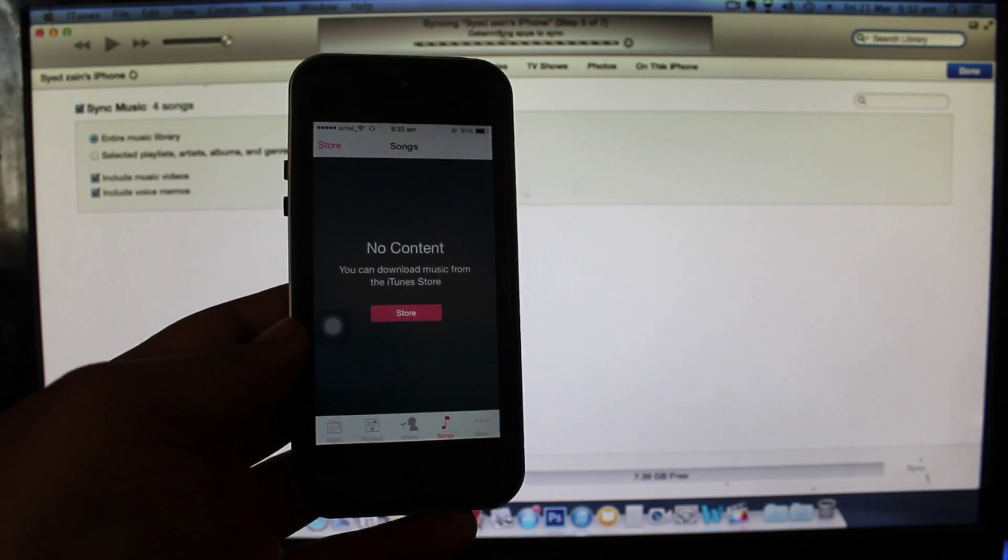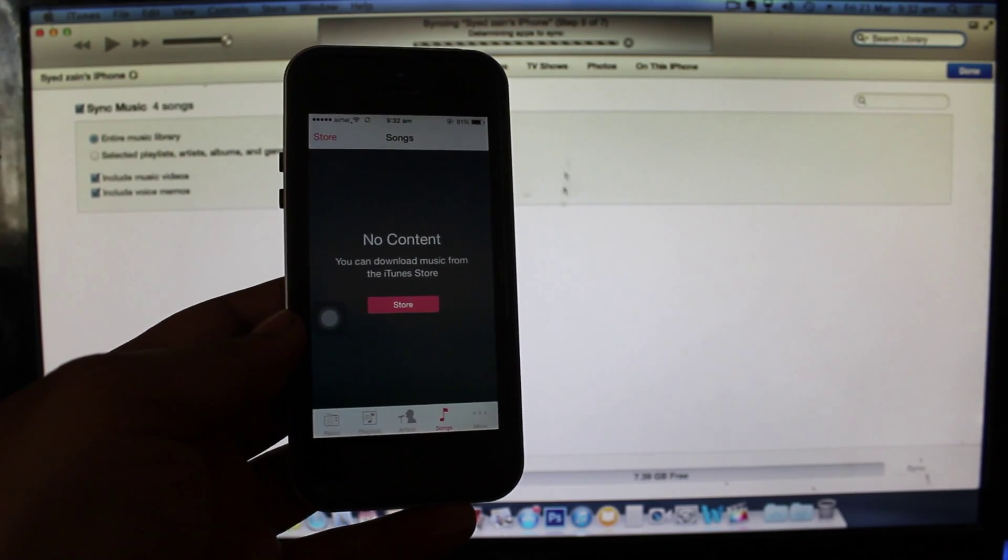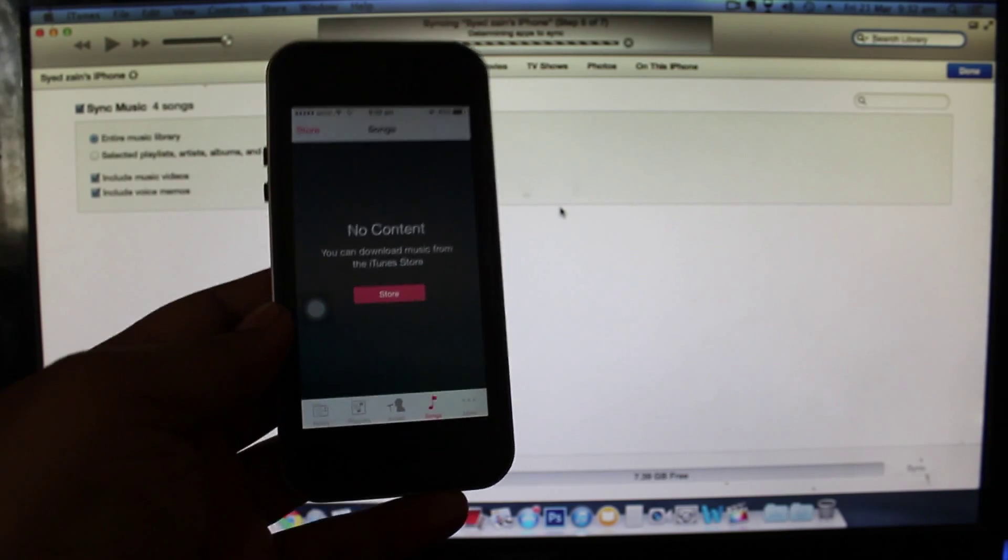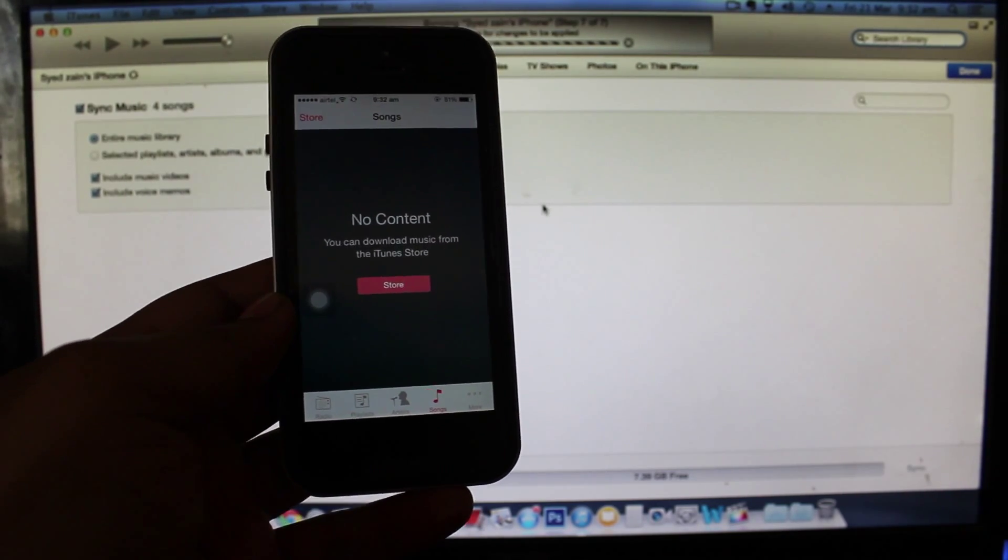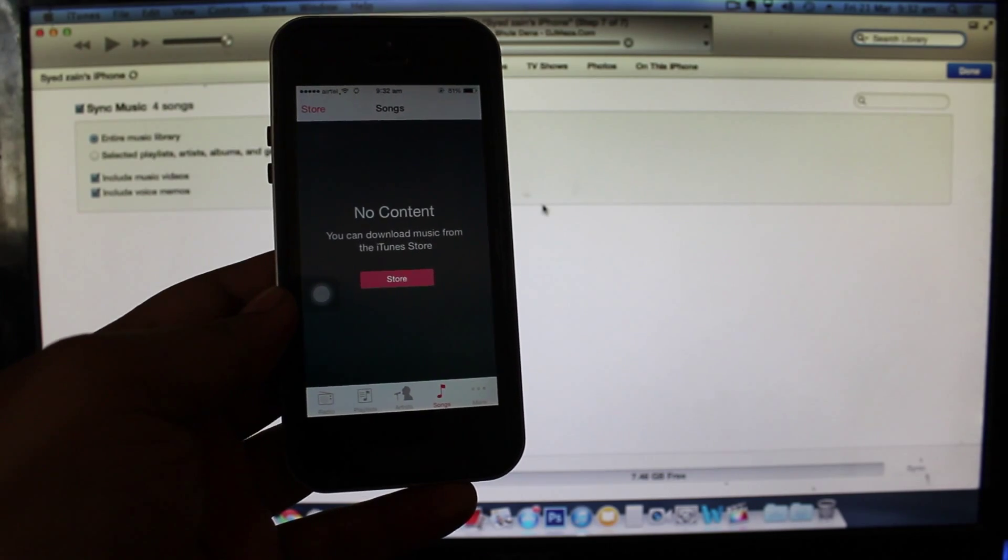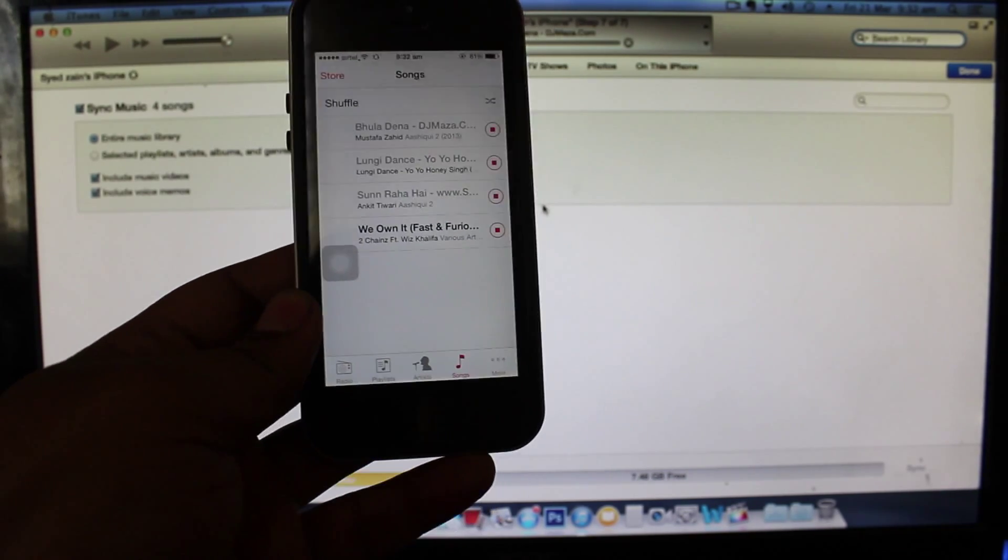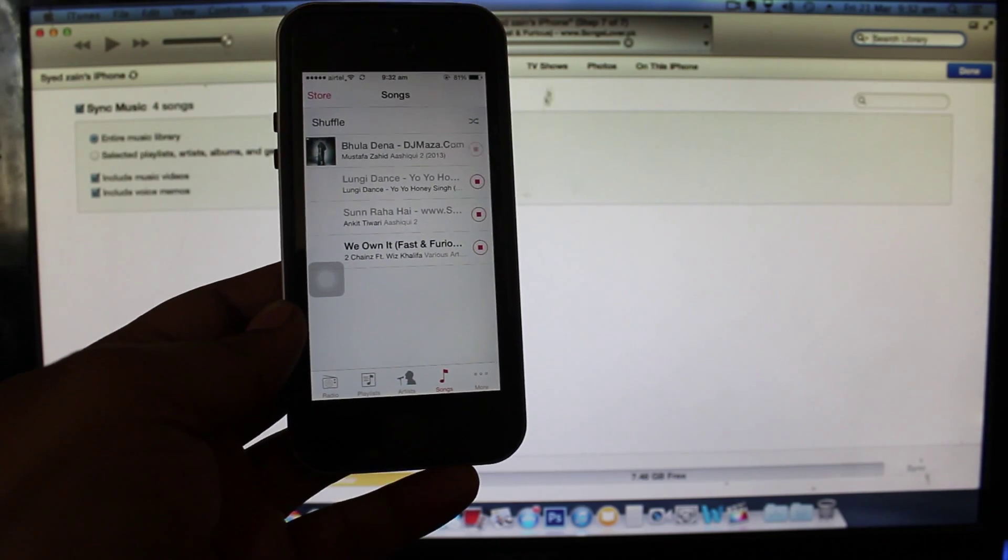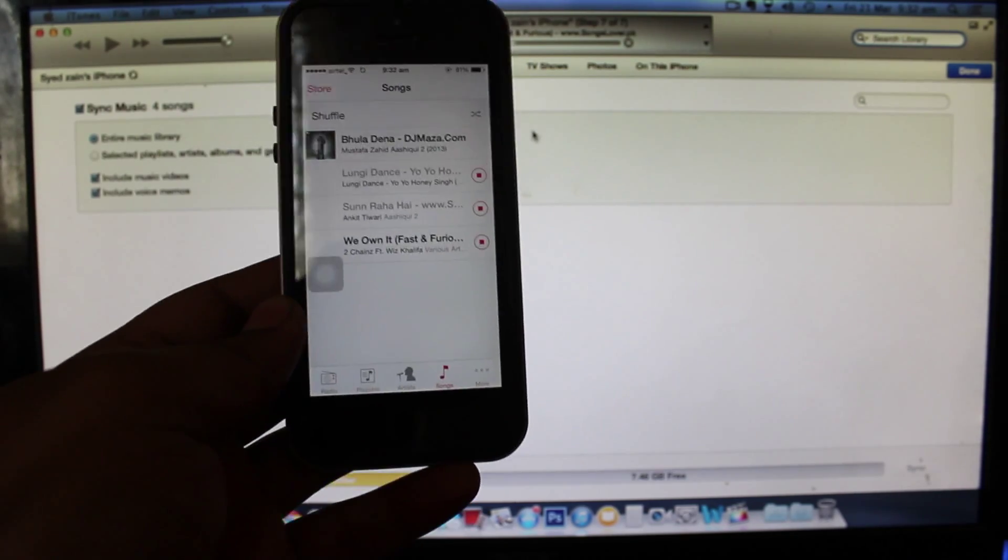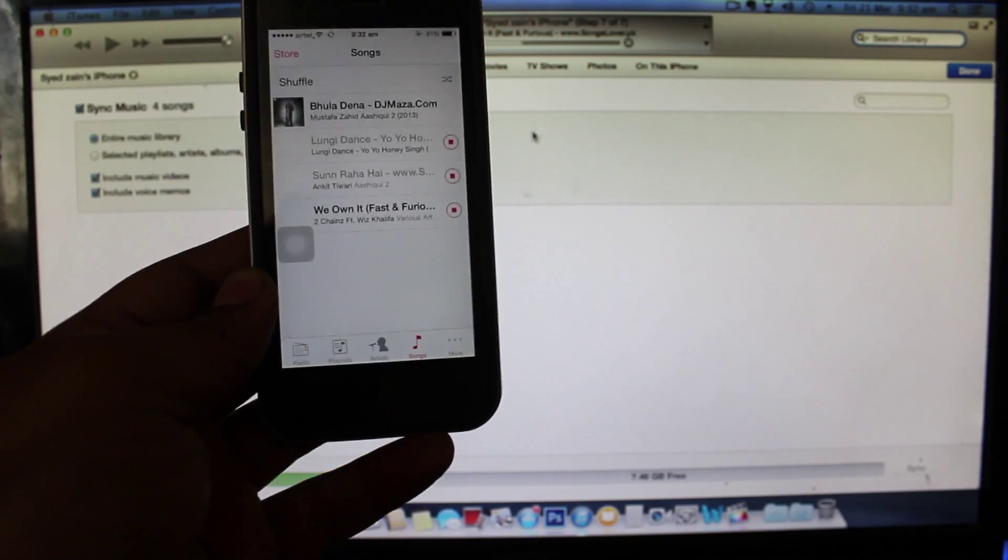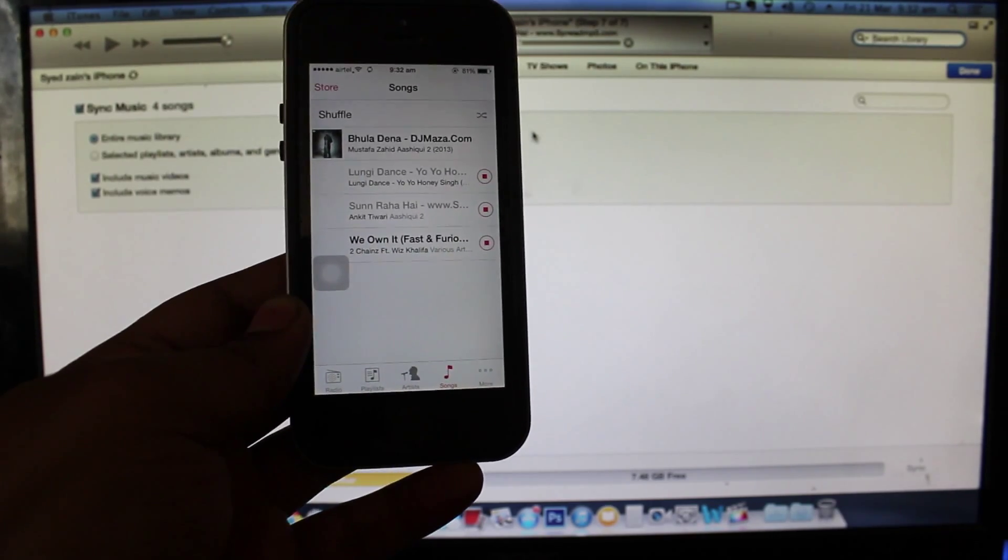As you can see it's telling us determining apps to sync and you can see now the music will be transferred from my iTunes. You can see that the music is in the process of transferring.